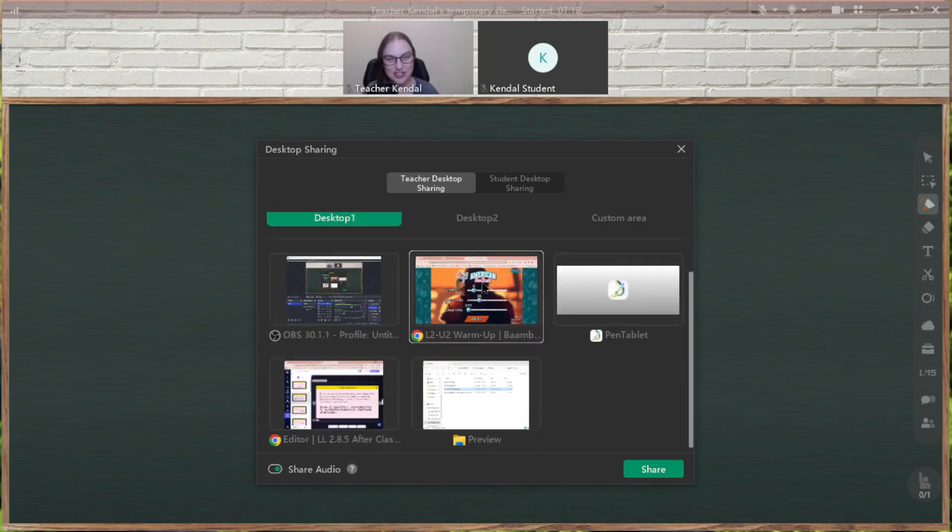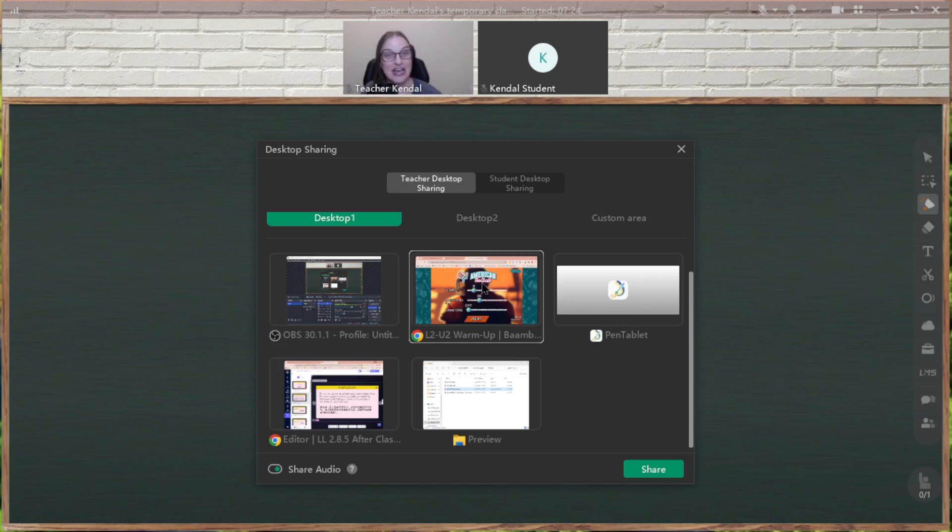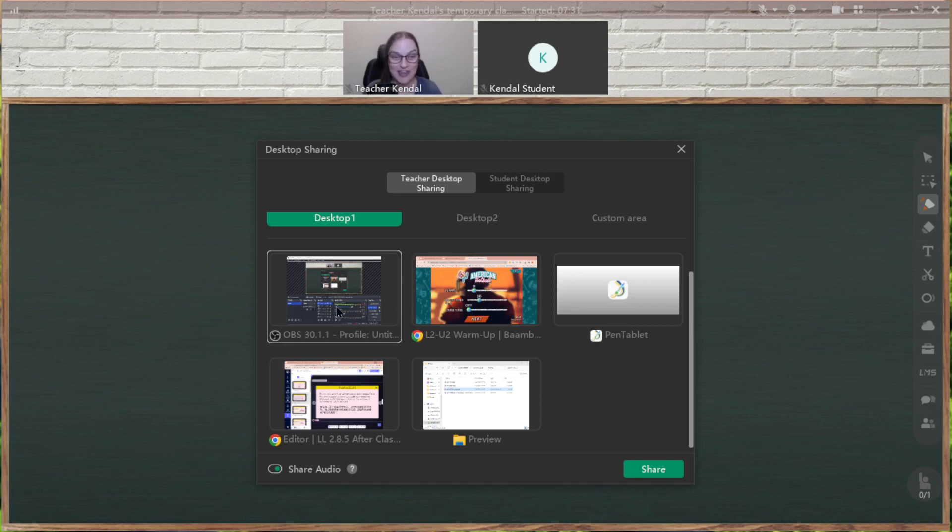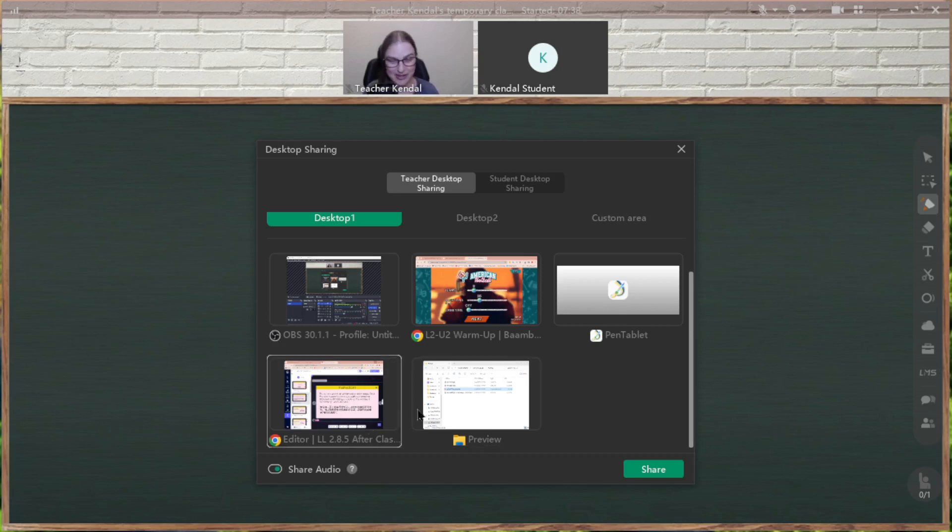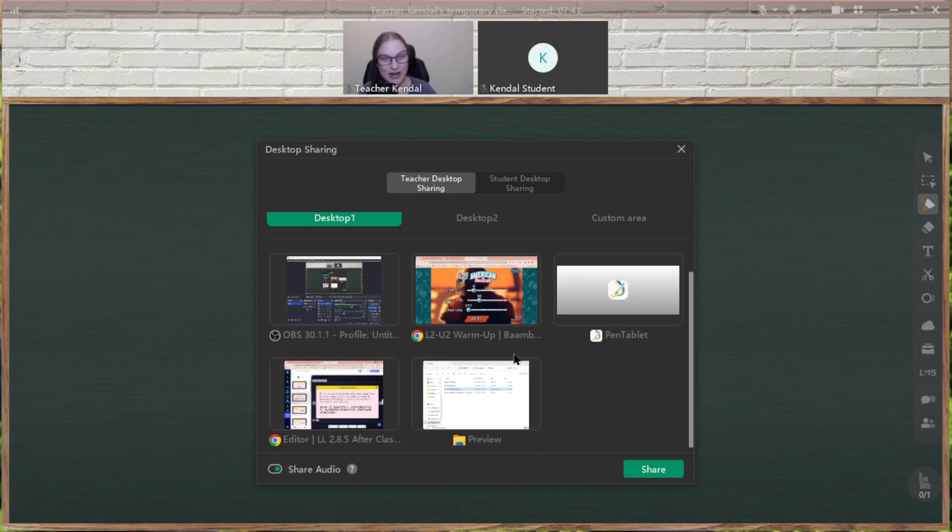This bottom section is sharing a window that you have opened on your desktop. So instead of sharing the entire desktop, I can choose to open just this window, to share this window, which is Bamboozle. I have OBS open for my recording. I have my files open that I was using earlier, and I have a Genially tab open. So this way, I can choose exactly what I want to share.